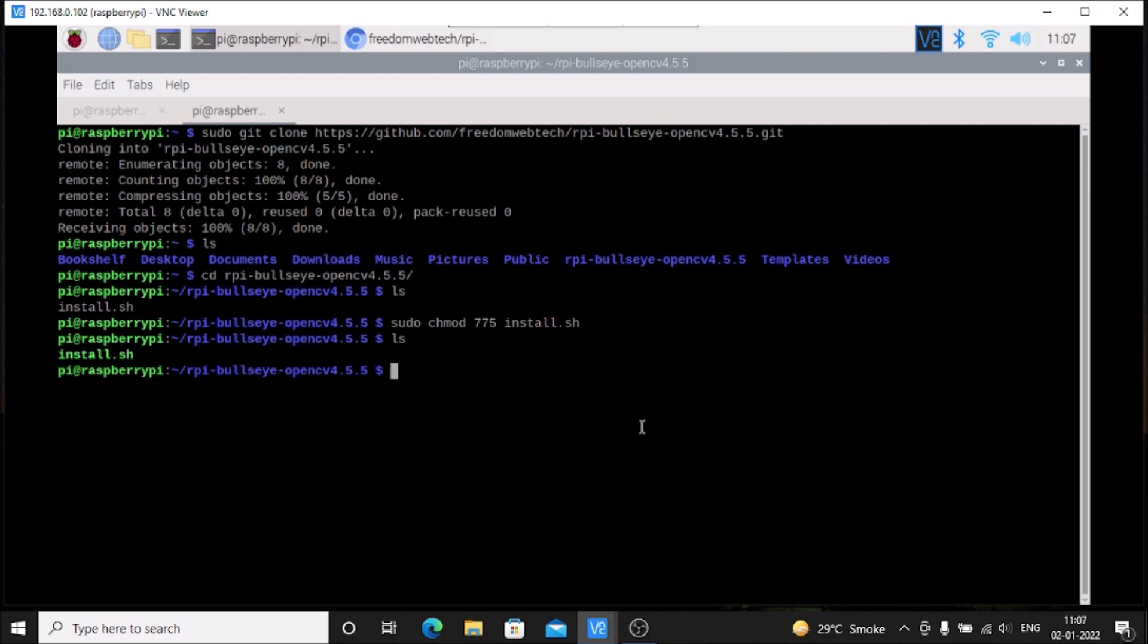If you do not know how to configure SSH, WiFi, and VNC server, I will mention that link also. I have already created a video on how to install Raspbian OS Bullseye on Raspberry Pi 4 with SSH and VNC.